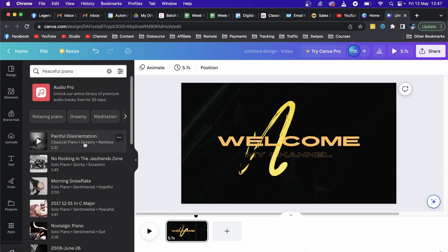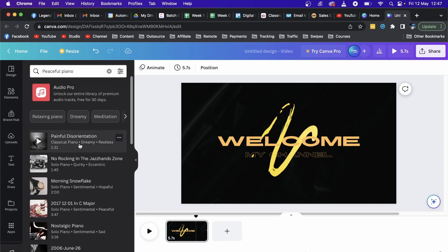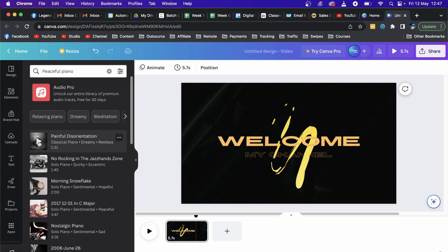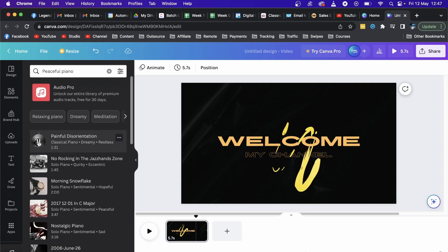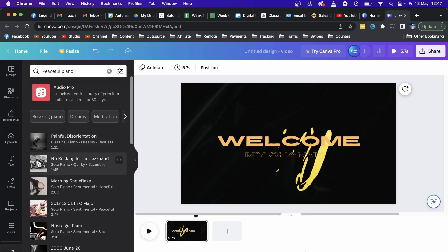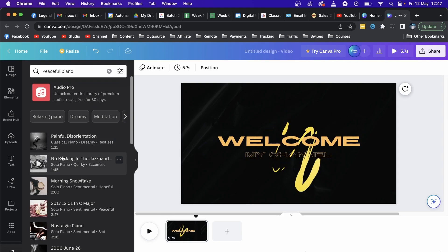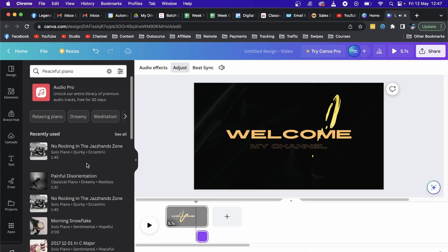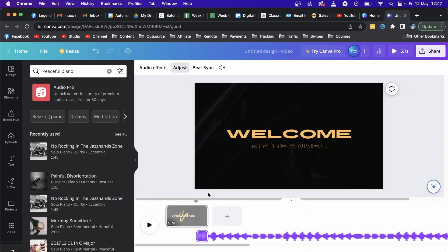All you need to do is click on it to add it to your Canva video. If you want to preview the song before you add it, you can just click on this play button and you can see it plays the track. You can do that for as many tracks as you want. I'm just going to click on this one right here.